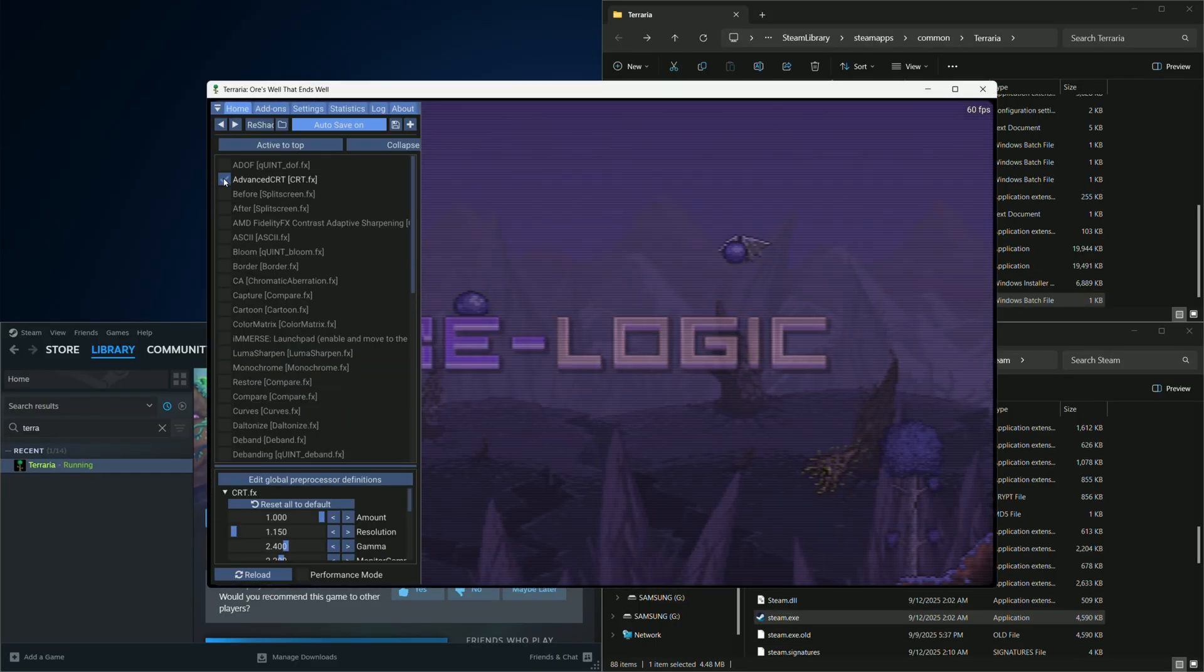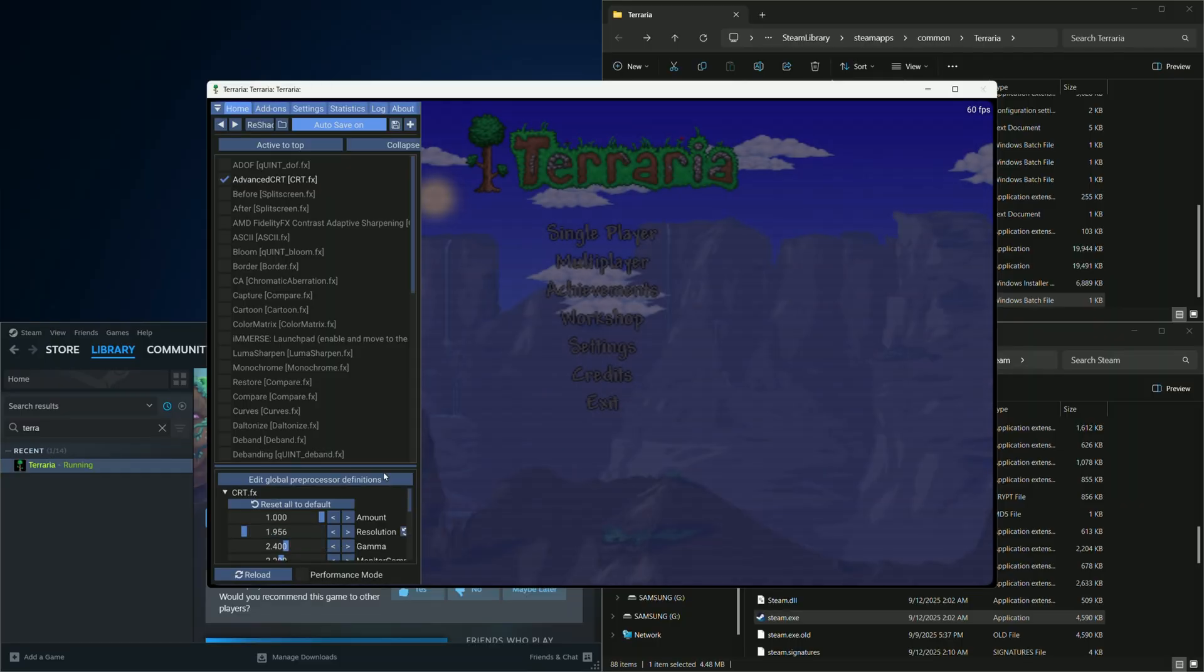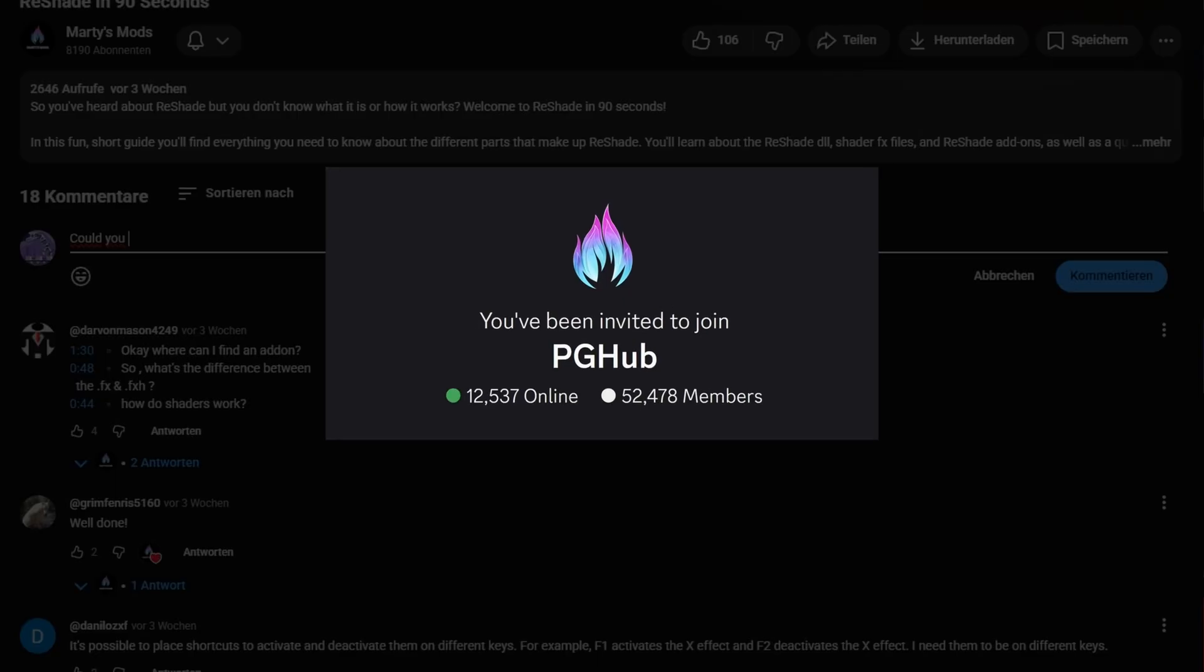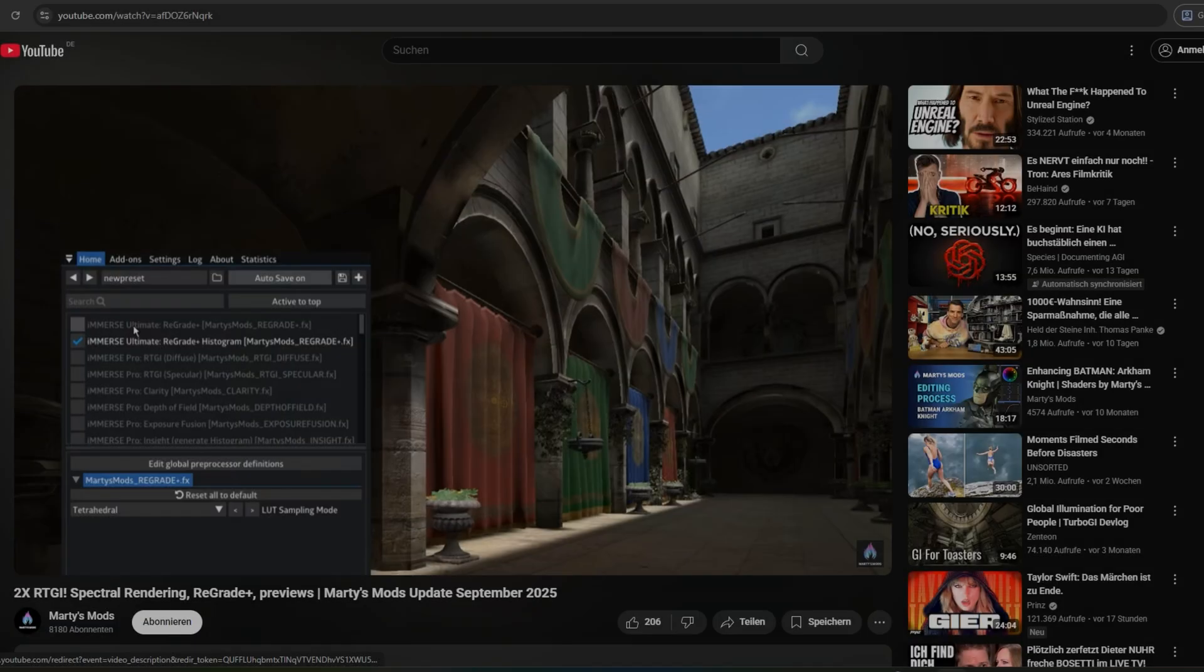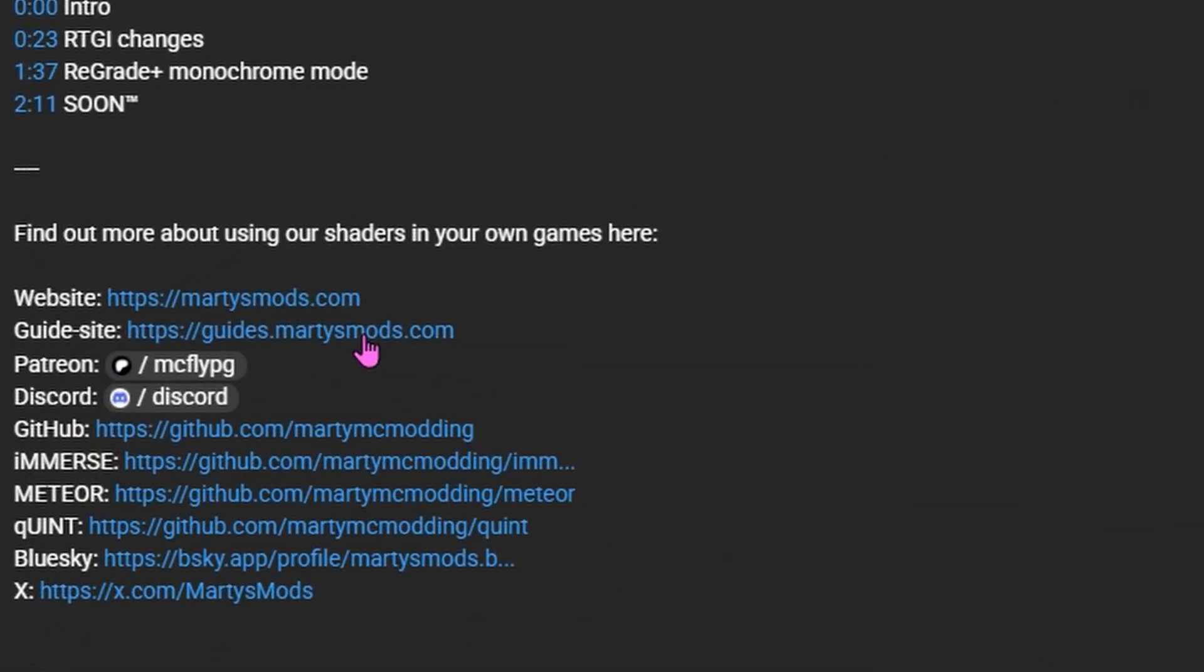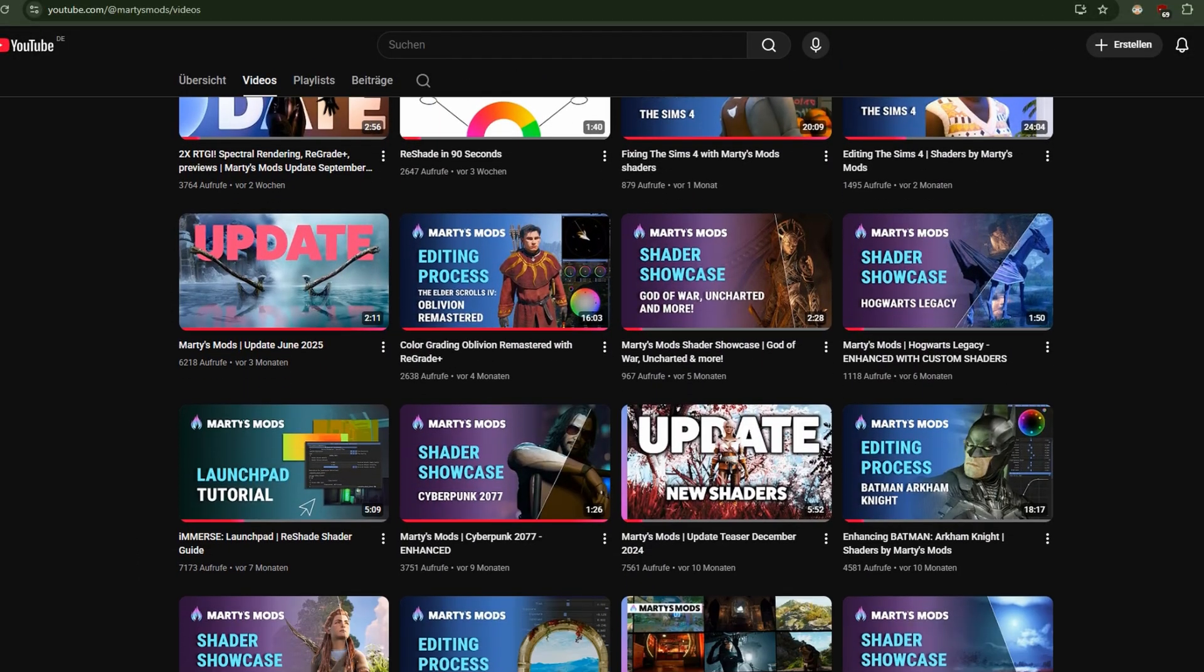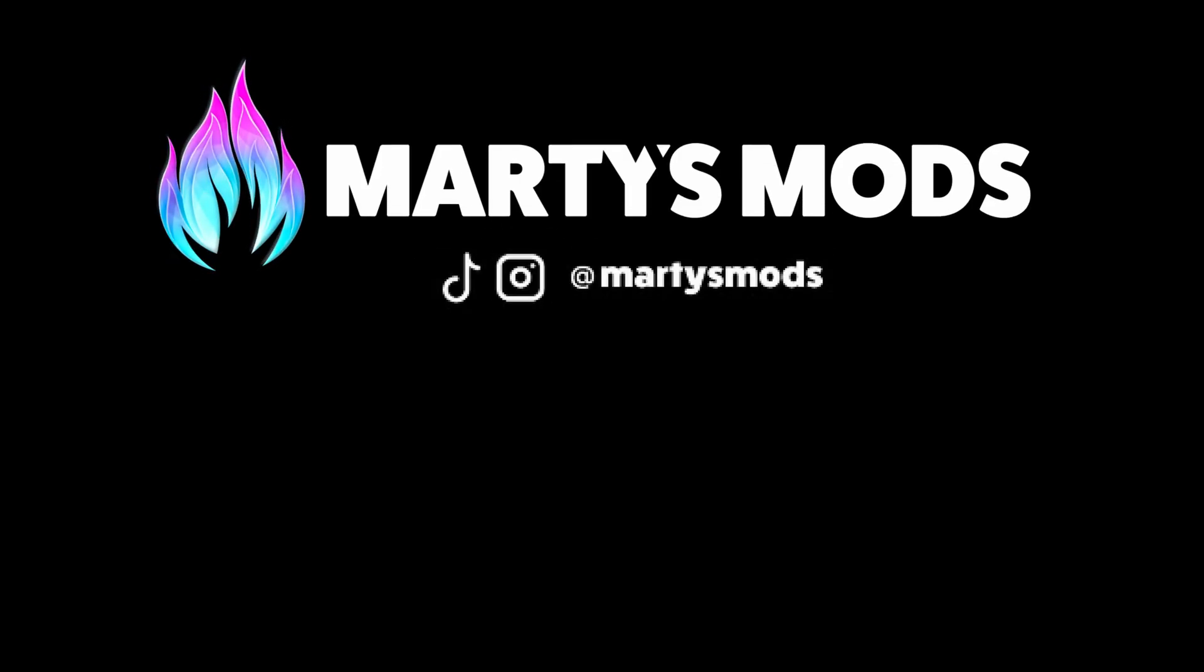If you have any questions about the injector or anything else ReShade-related, feel free to ask for help in the comments or head to the official Marty's Mods Discord server. Don't forget you can learn more about ReShade by clicking the links in the description or watching our other videos. Thanks for joining me today, and I hope to see you next time here with Marty's Mods.